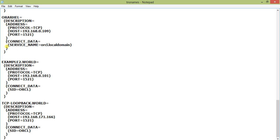What this string exactly contains is: a description, under that description there is an address list, there is connect data, and in the address there is the type of protocol we are using. If you have configured from Net Configuration Assistant, you will find all these things.